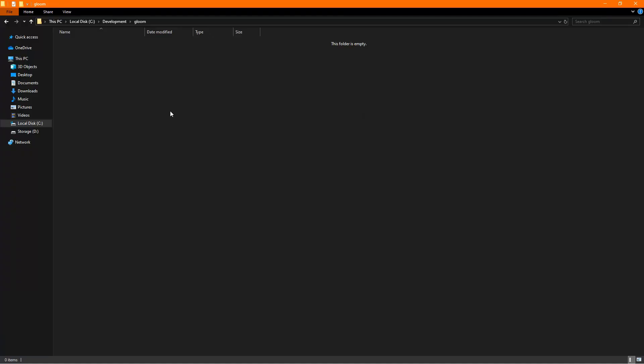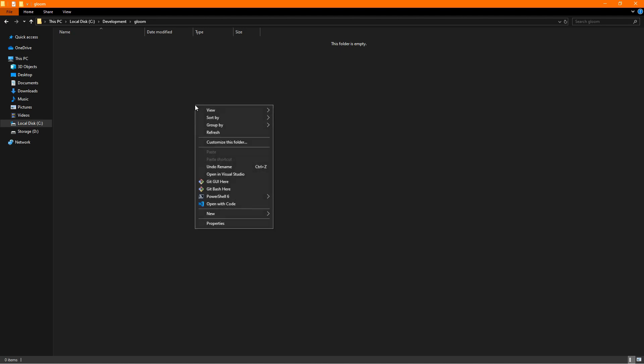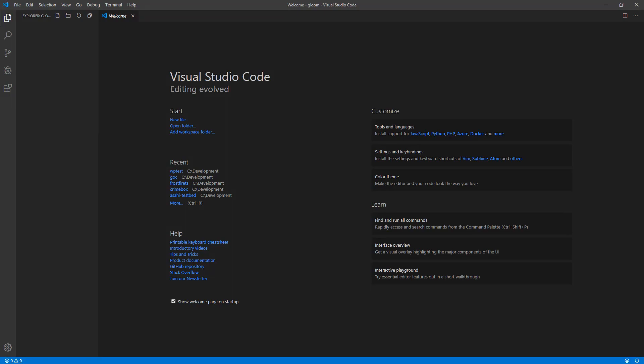To start off, I've created a new folder on my drive, and I've called it Gloom, which is actually what we're going to be titling our project. And so from this empty folder, I'm going to open with code. And as you can see, we have absolutely nothing in here. So there's a couple of things that we need to go ahead and create.